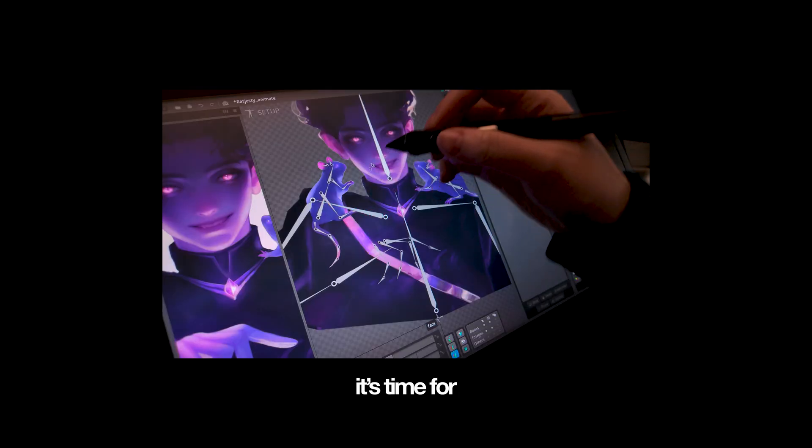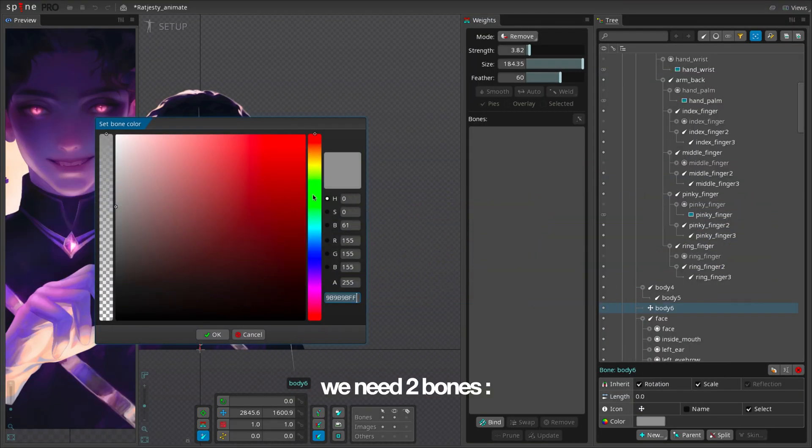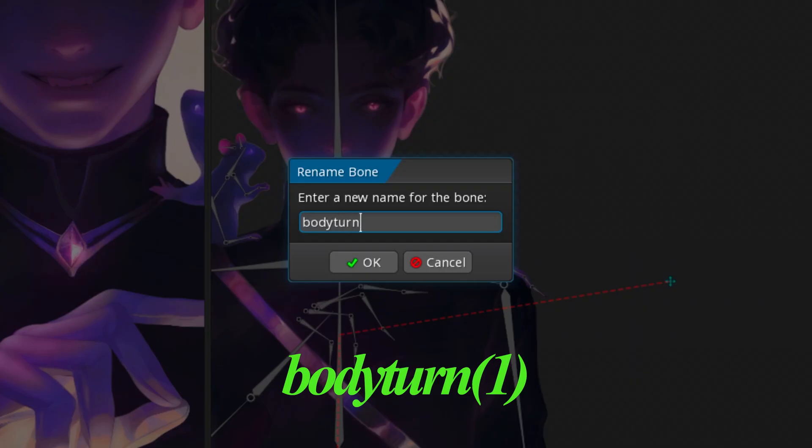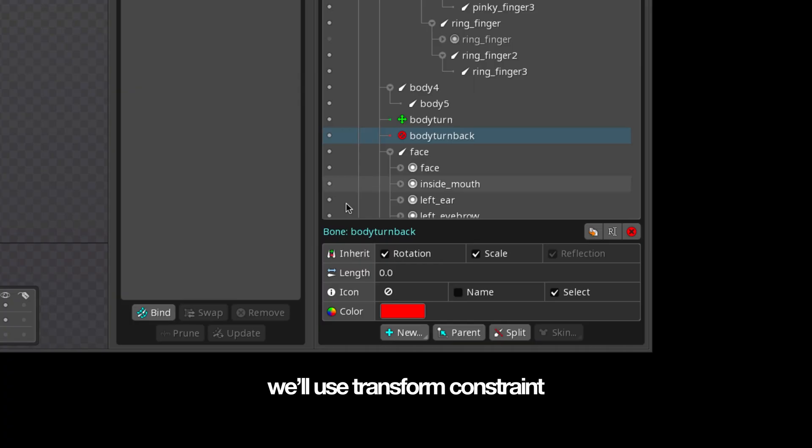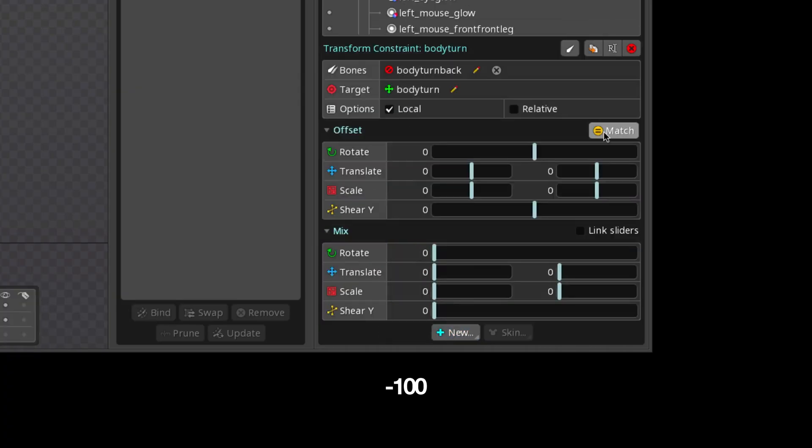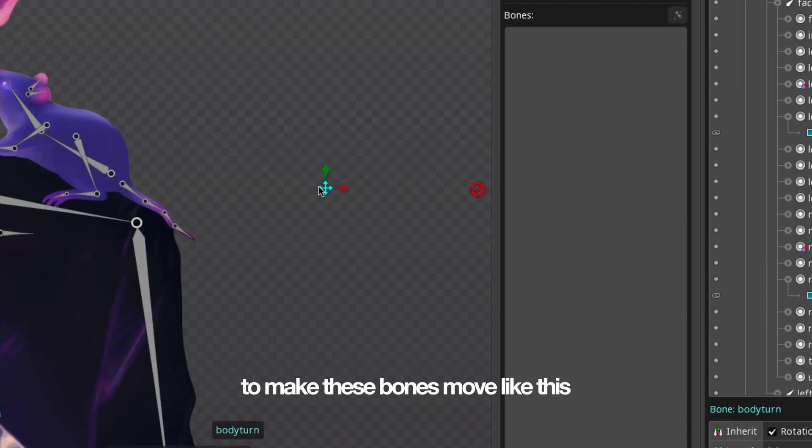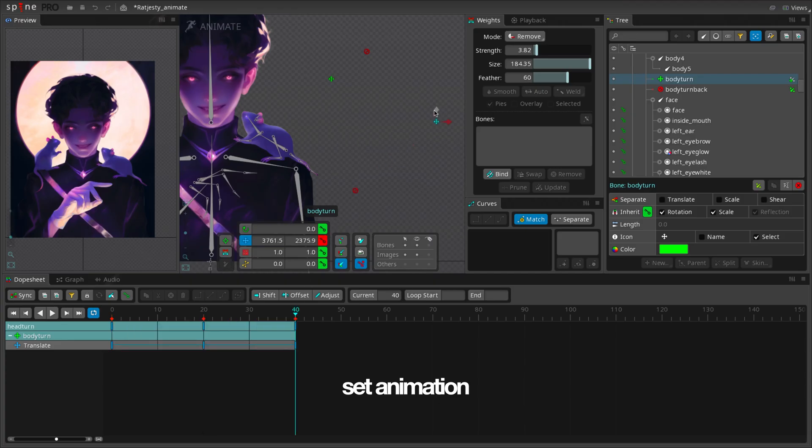It's time for 2.5D. Let's start with the body. We need two bones: body turn and body turn back. We'll use transform constraint set to negative 100 to make these bones move like this. Set animation.